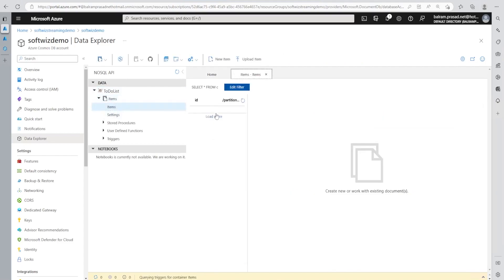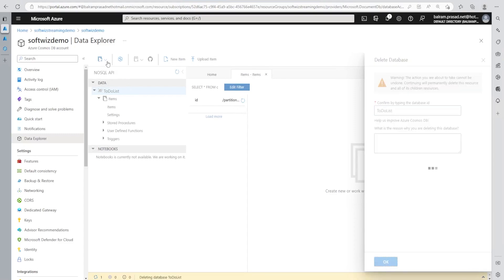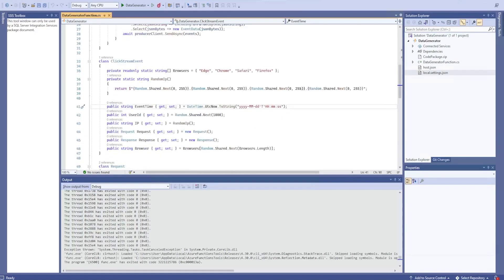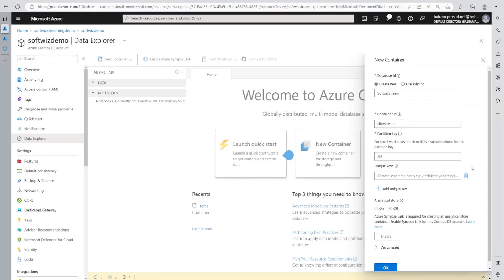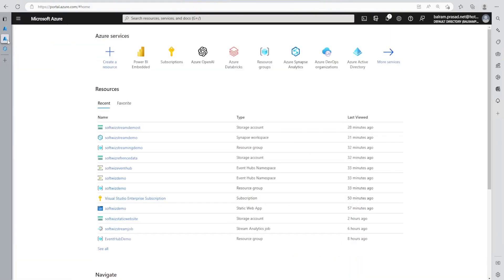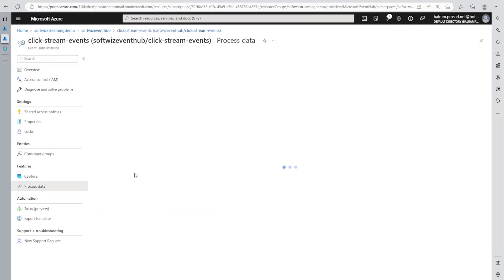If we go in to see the DB, there is nothing in items. I'm going to delete this DB because of the partition key - I wanted to put a proper partition key. I'm going to use partition key as user ID. Now it is being created. Let's go to our namespace and then event hub to capture data.